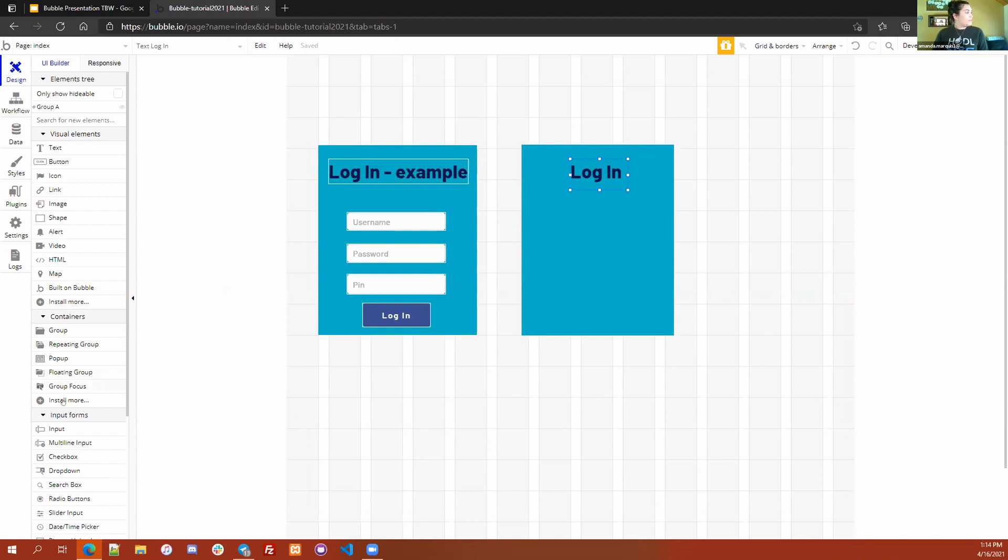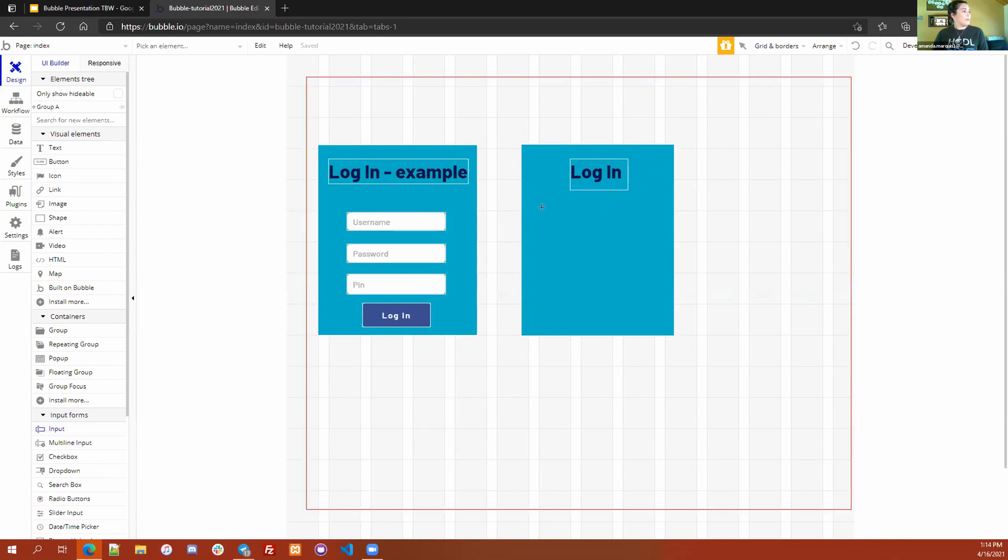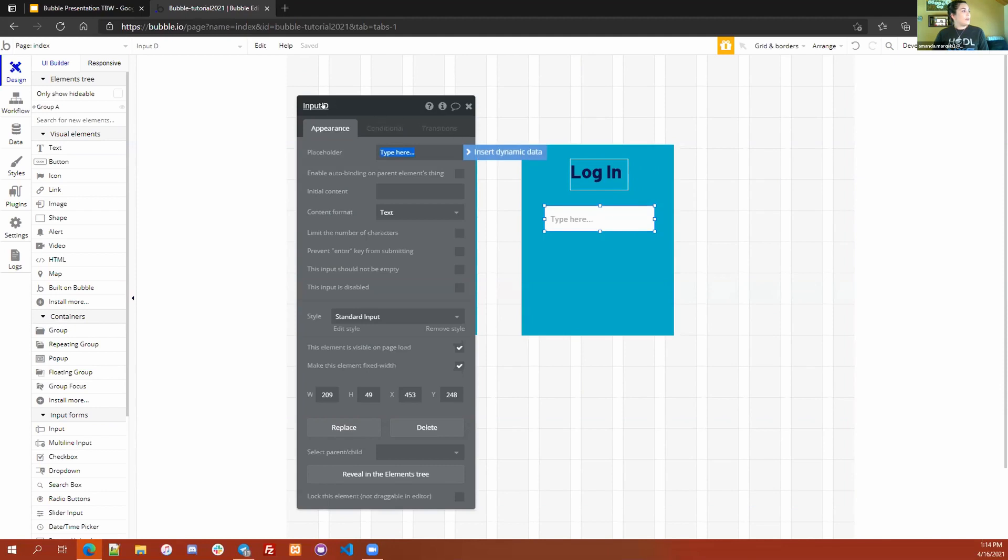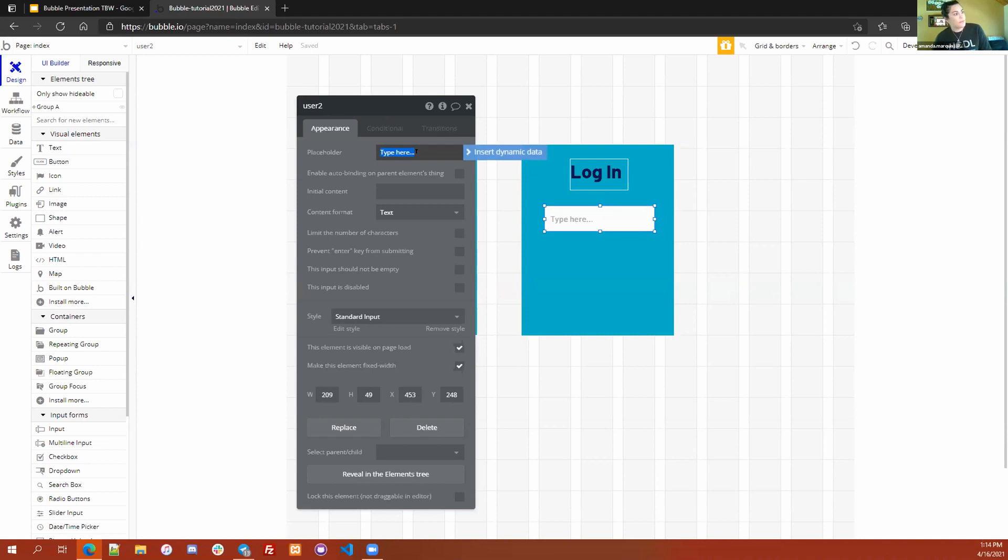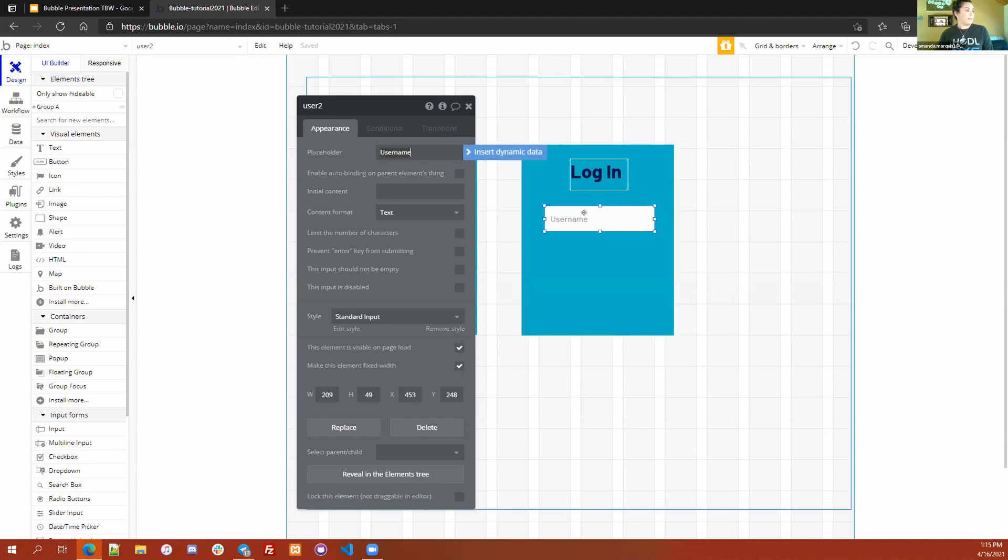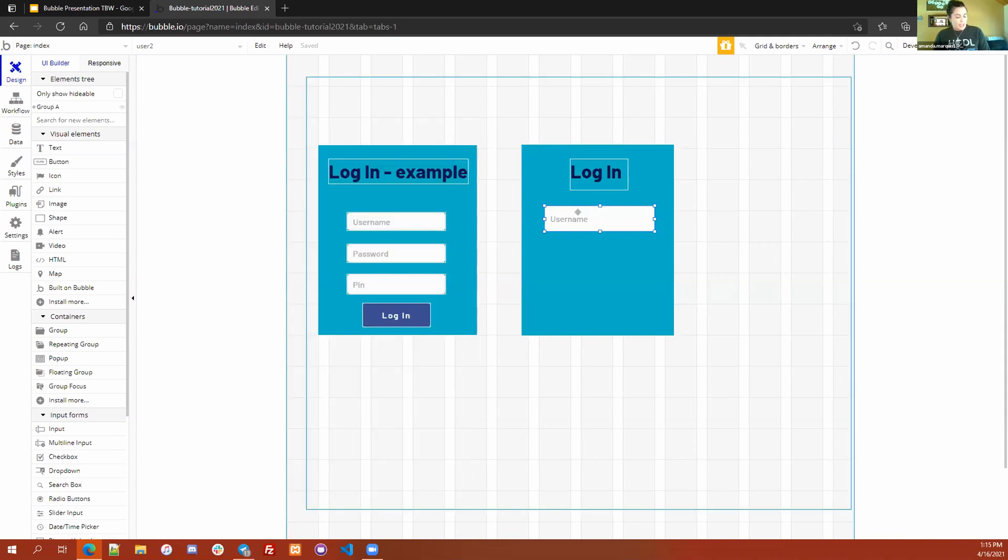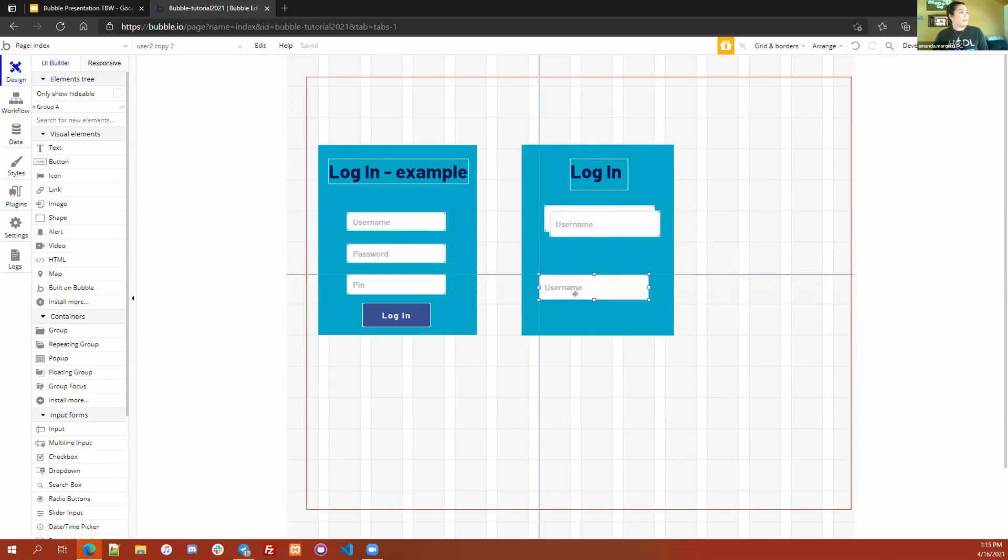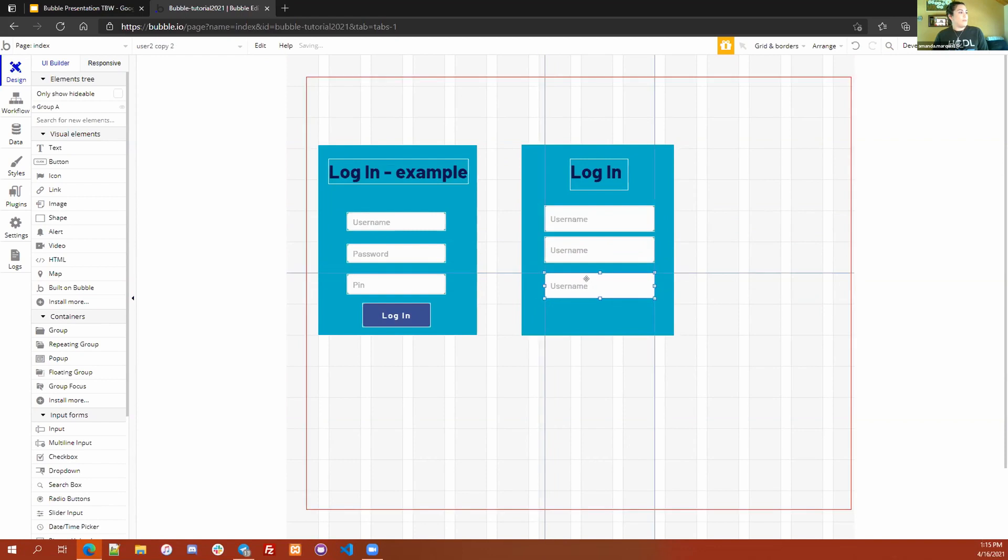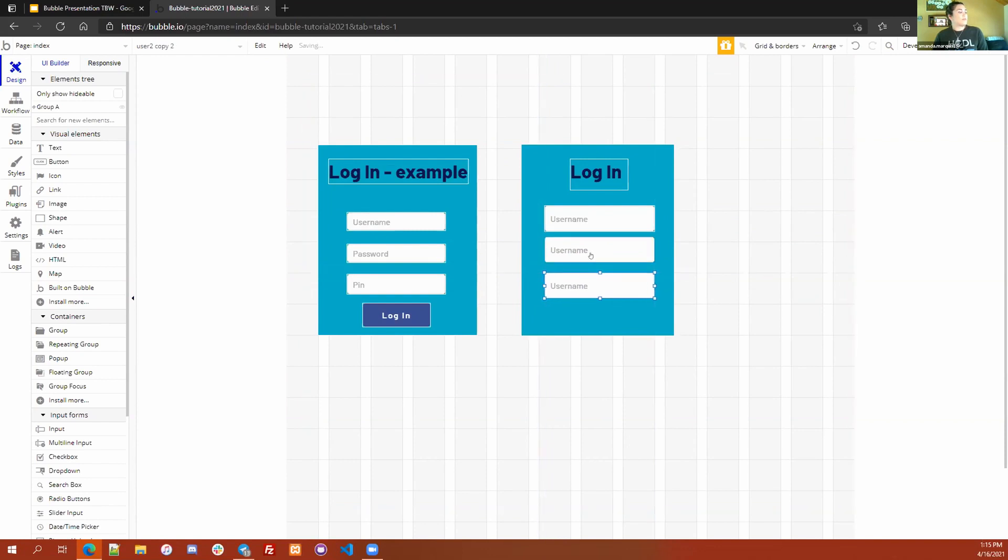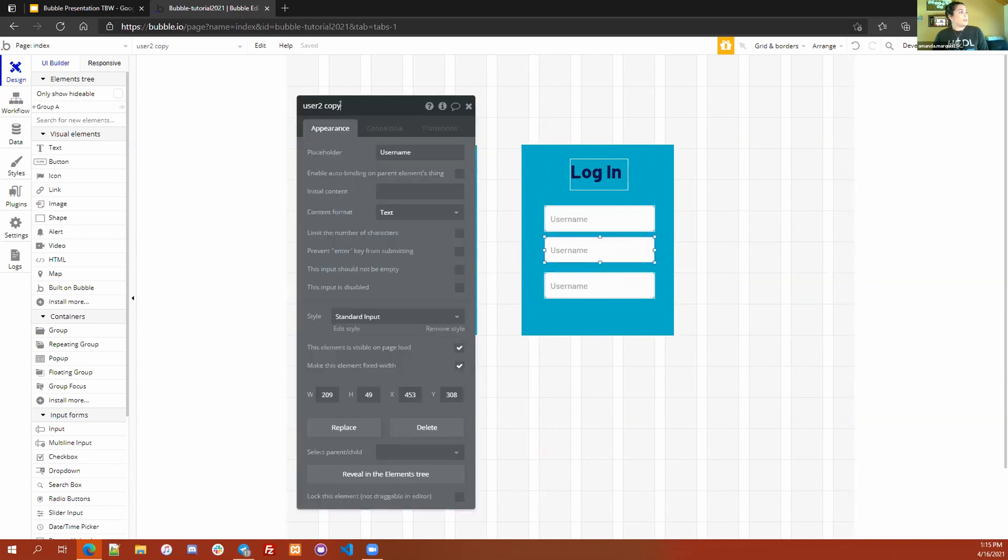The next thing we need to do is to create three input fields so that way users can input their username, password, and pin. If you scroll down over here to input forms, you can click on the input box and then click and drag to create a field. I'm going to rename this as user 2 so that way I know what I'm working with, but right here in the placeholder field you can change the value to tell the user that you want to put their username here. You just type username and then it'll update over here. Now the user will know that this is the field they want to put their username in.